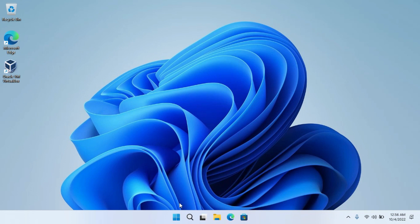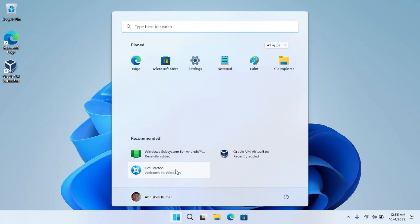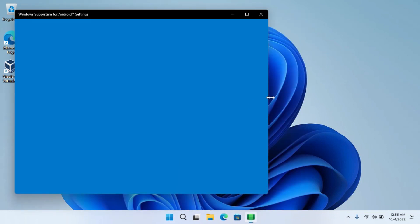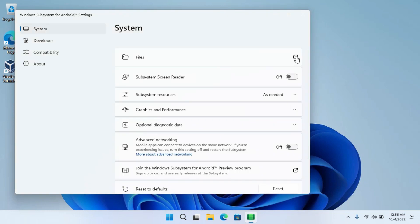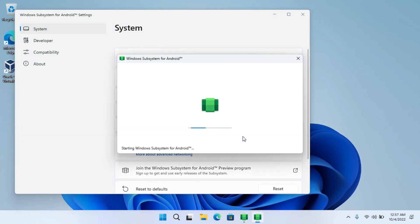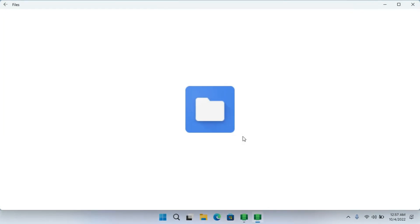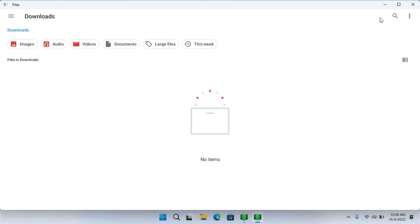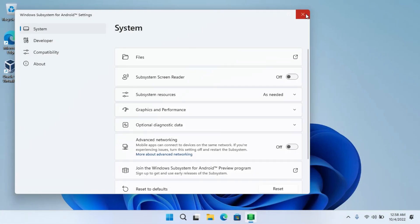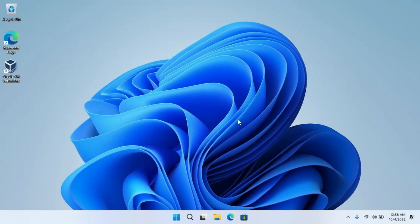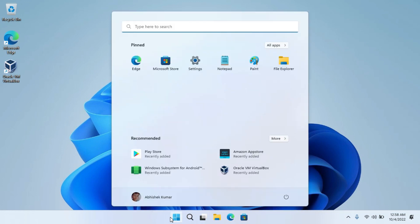Now open the Windows Subsystem for Android Settings from the Start menu. Click on Files to start WSA. Now close all these windows. After that, find Play Store in the Start menu and open it up.